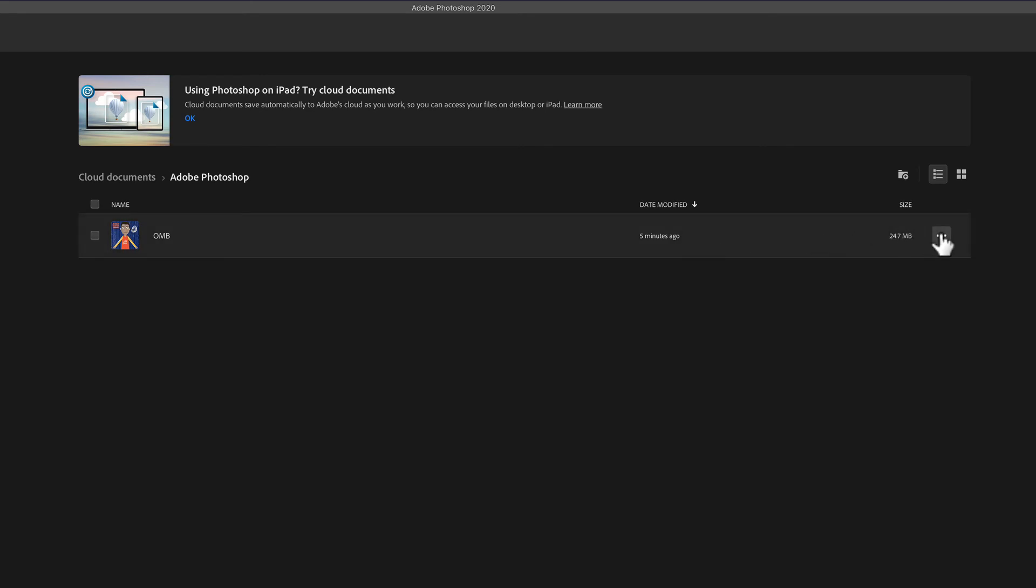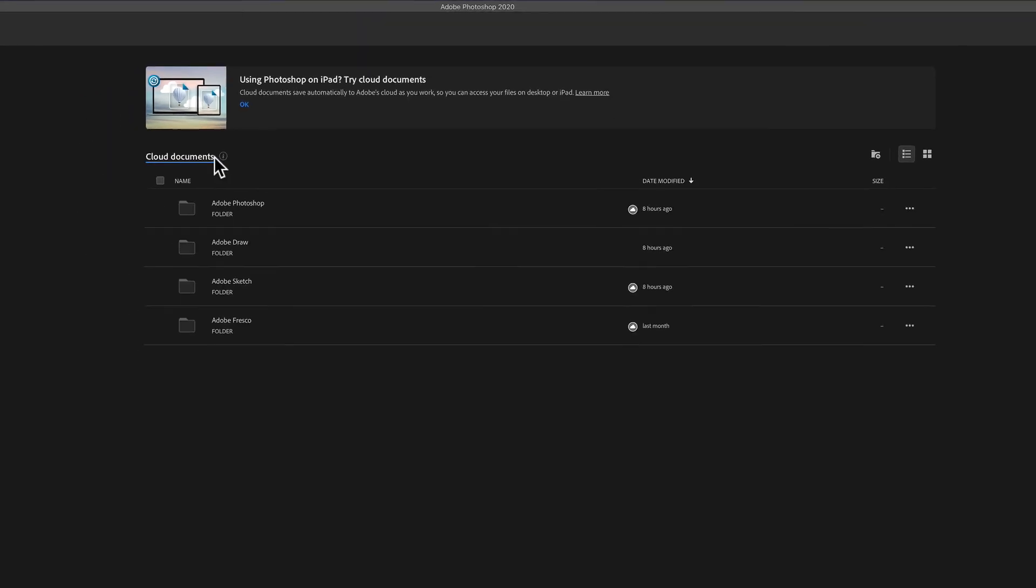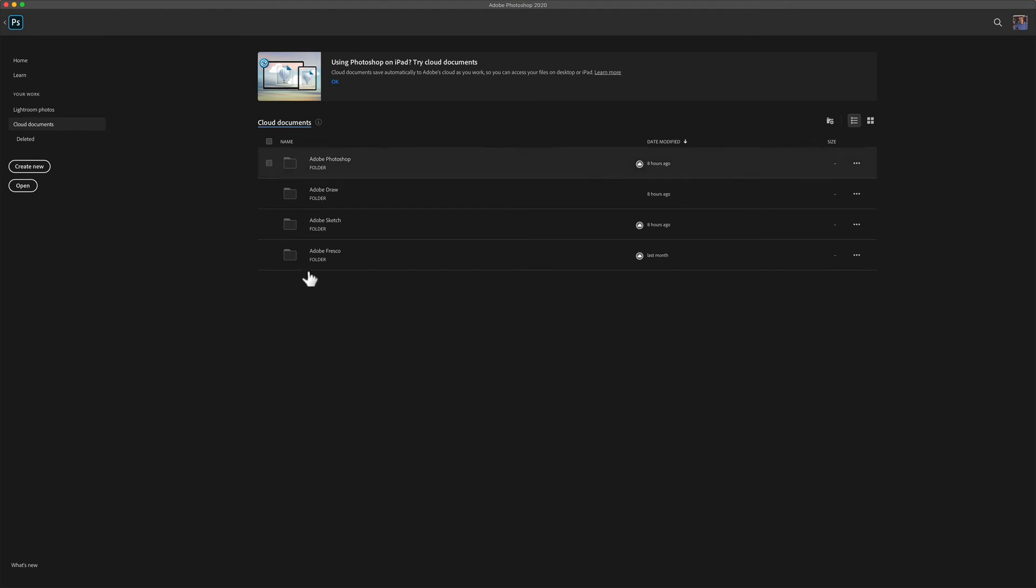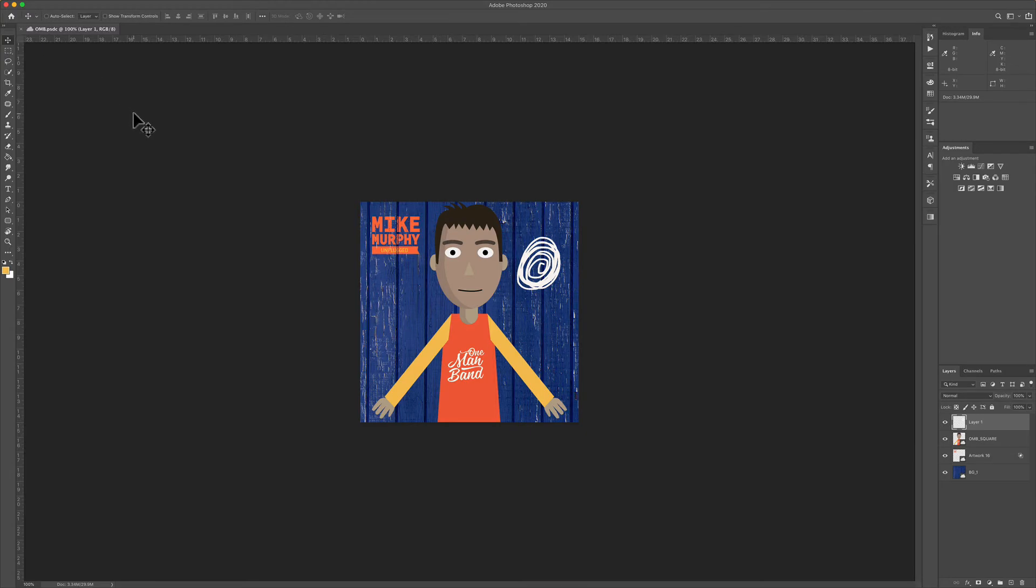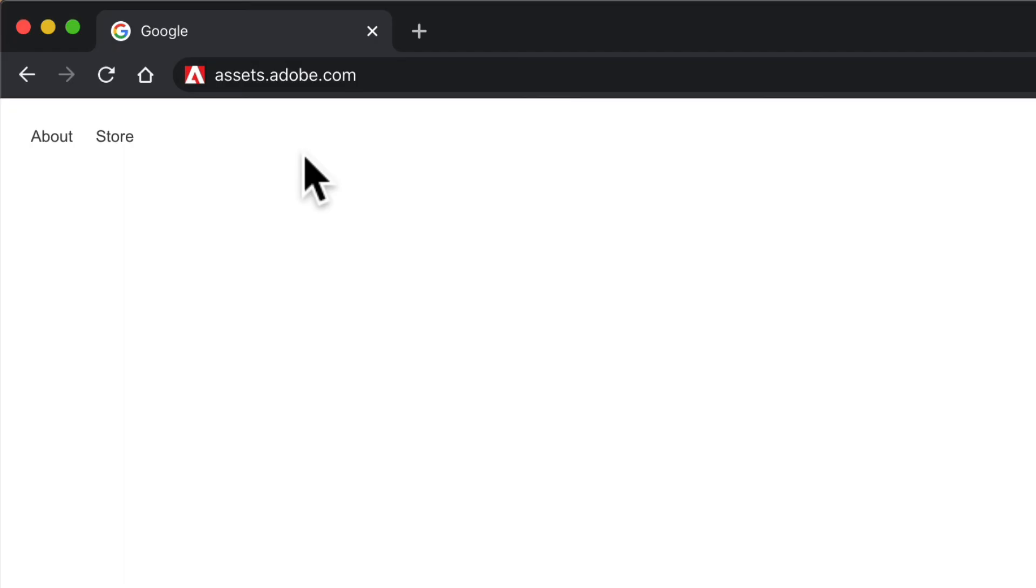You can rename things, delete things, and move them. So you can do all your organizing of your cloud documents right in Photoshop. If you want to go back to the document, just click on Photoshop and it'll take you right back.